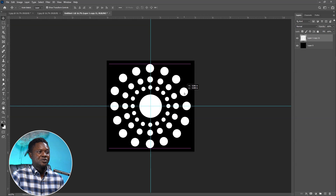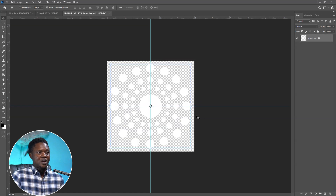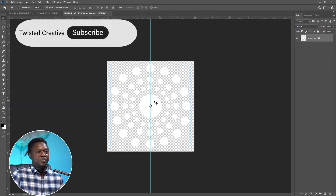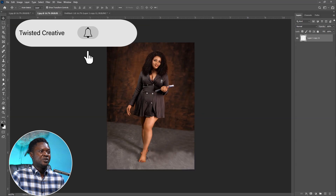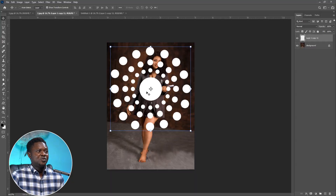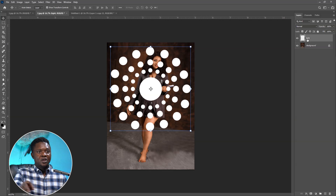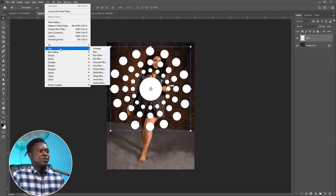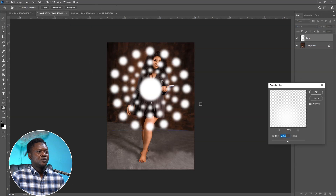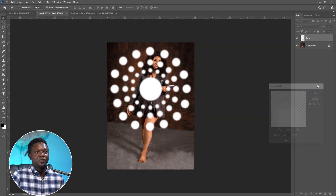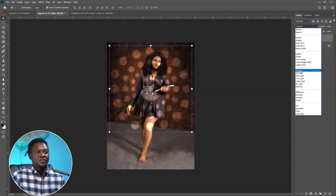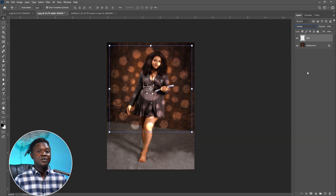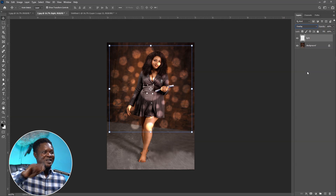We're going to save this as a transparent file. We no longer need the background so delete it, then save. We can now pick this element and bring it to our image. Rename it 'lights'. Make sure the light layer is selected, then go to Filter > Blur > Gaussian Blur — blur it to your preference, around 16 — and hit OK. Go to Blend Mode and choose Overlay. You can duplicate to increase light intensity, or reduce using Opacity.